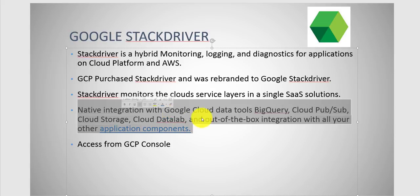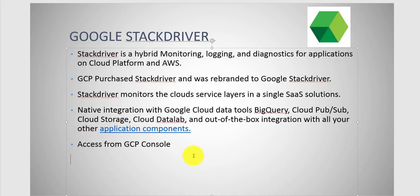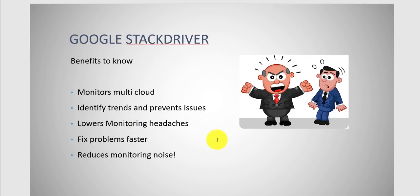Native integration with Google Cloud Tools: BigQuery, Cloud Pub/Sub, Cloud Storage, Cloud Datalab, and out-of-the-box integration with all your services. EC2, App Engine, you name it. You access it from the GCP Console.